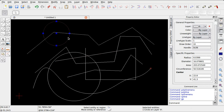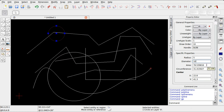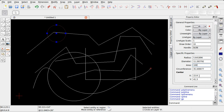Selezionando ad esempio un cerchio, avremo la possibilità di modificarne il raggio, o di conseguenza il diametro, o ancora modificarlo definendo la sua area piuttosto che la circonferenza, o naturalmente definire una nuova posizione per il centro.